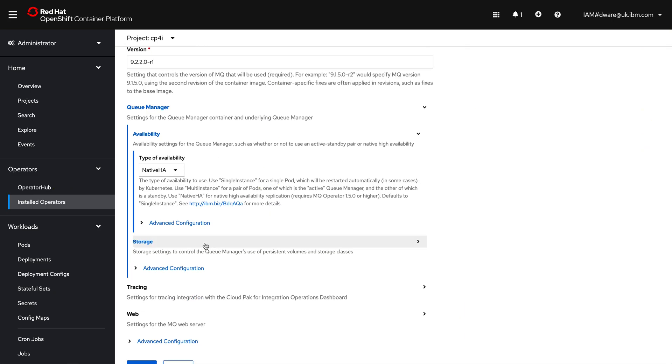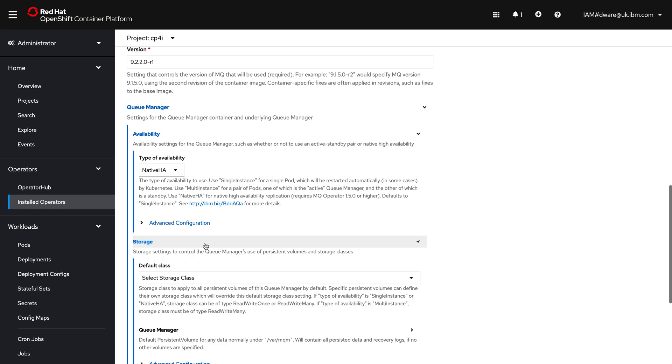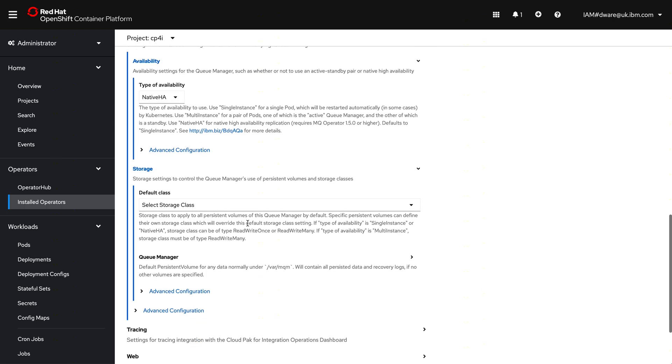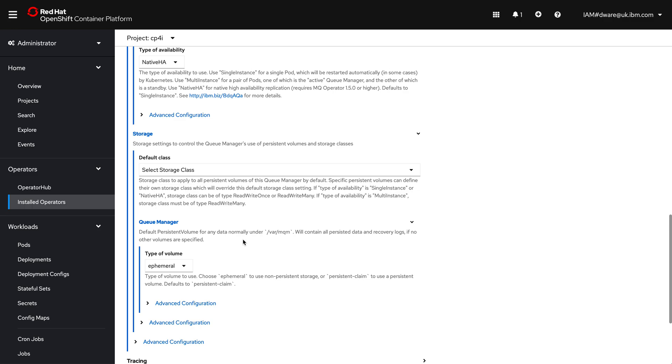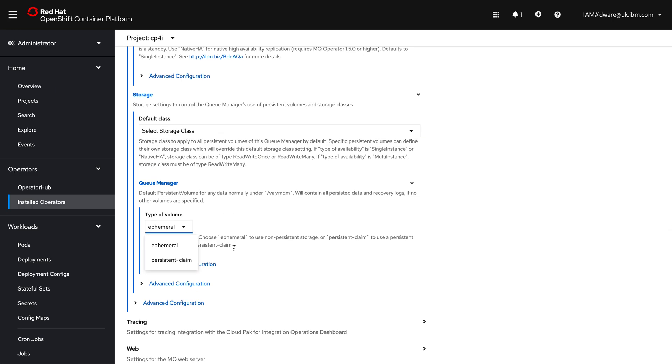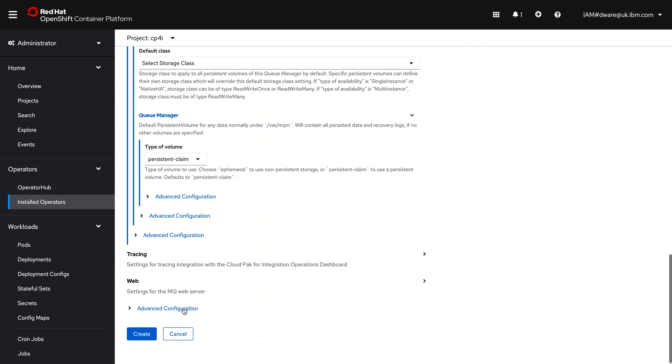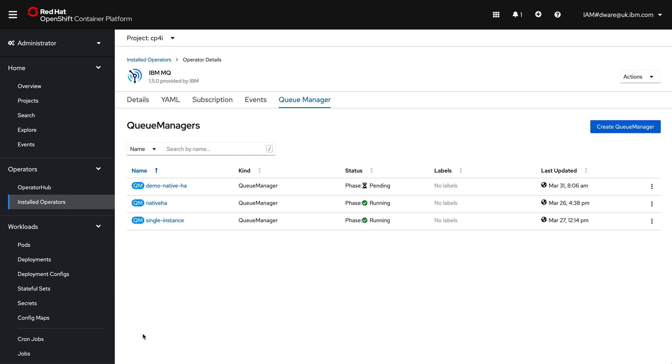The only other thing I need to do for this particular deployment is I need to switch the storage. Because this one was set up, this quick start one which I'm modifying, rather than ephemeral storage, which means if the queue manager restarts it disappears, I want persistent claims. I want persistent volumes underpinning this queue manager, because if I have a failure, and this is highly available, I obviously want the messages that were in the queue manager to be available wherever it restarts. And I'll explain how that works in just a minute.